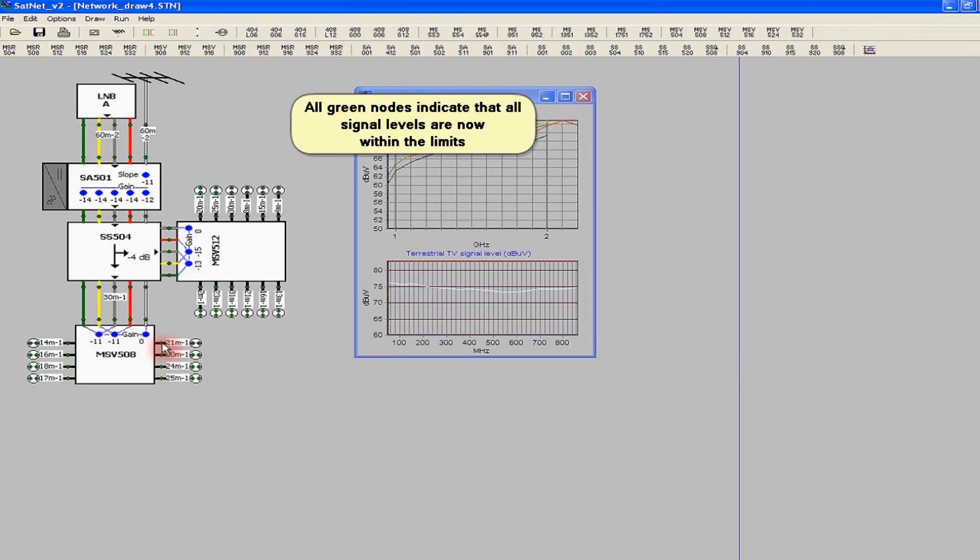Finally, all the nodes are green. It means that the design network meets their requirements and the system will operate properly in real conditions. We may congratulate ourselves on our success with an SMATV system based on Terra equipment.